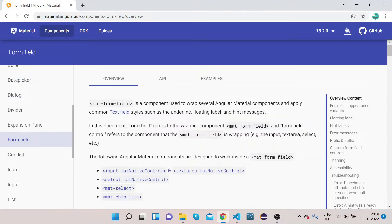By definition, MatFormField is a component used to wrap several Angular Material components and apply common text field styles such as underline, floating label, and hint messages. Basically, MatFormField is used to wrap different input types — such as an input, a textarea, select boxes, or MatChip — you place those elements inside MatFormField.